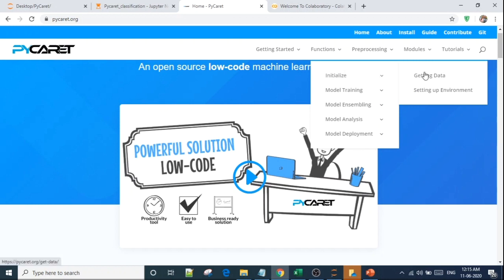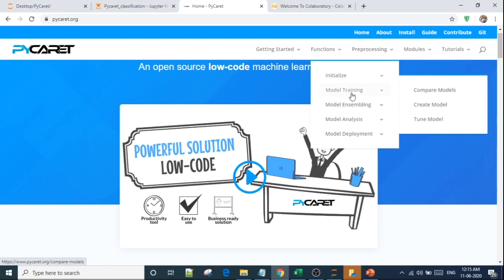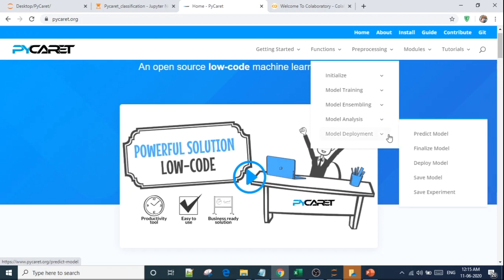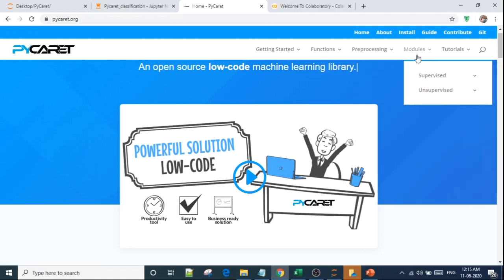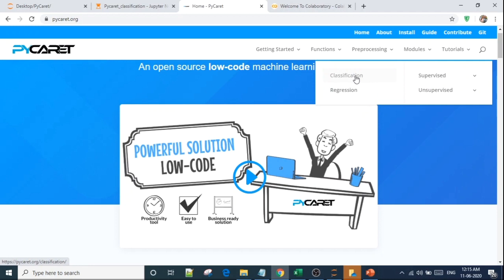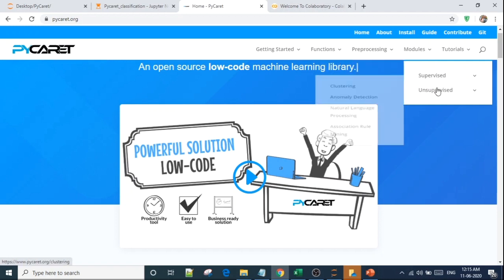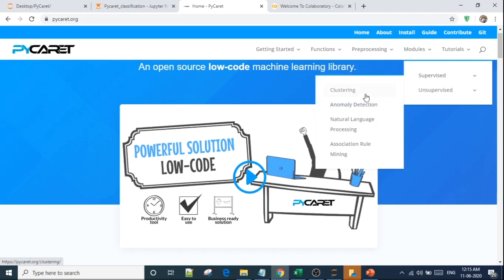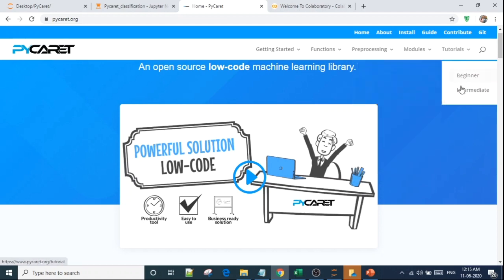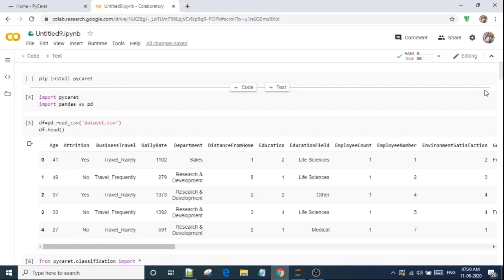They have documentation for each and everything, making the work easy. I will show you how to explore this library. There is a function tab. We can initialize, getting the data, model training, comparing models, model tuning, model analysis, how we will create the graph. They have documented everything. You can go to modules, supervised, unsupervised. We want to do for classification, regression, unsupervised, clustering, anomaly detection. They have covered each and every. They have provided tutorials as well for beginner, intermediate.